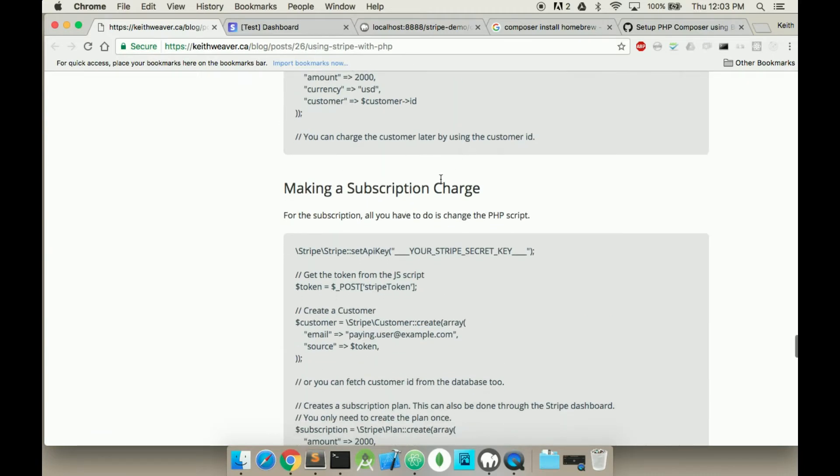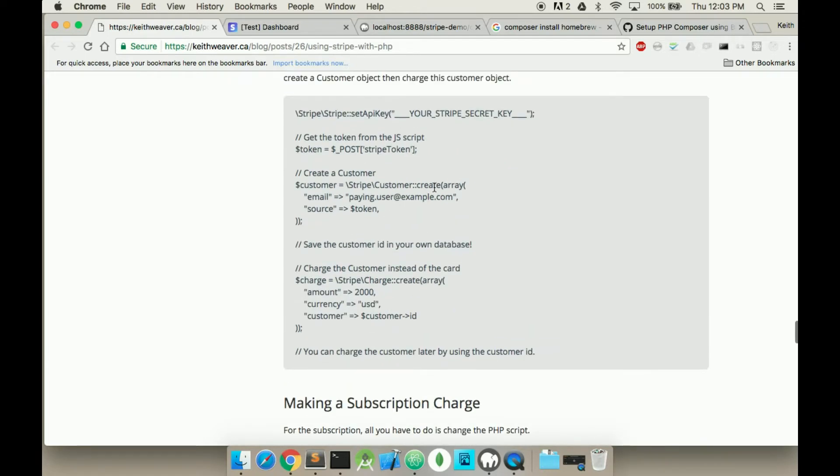So here's the subscription. You should have already set up the JS file, the HTML, the CSS, and the PHP script meant for charging the customer. If you haven't had this, check out a previous video.